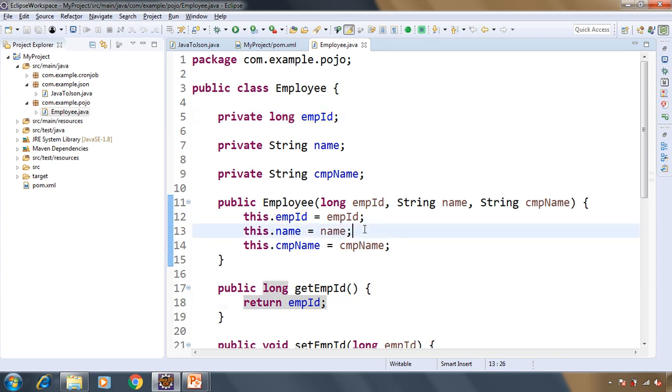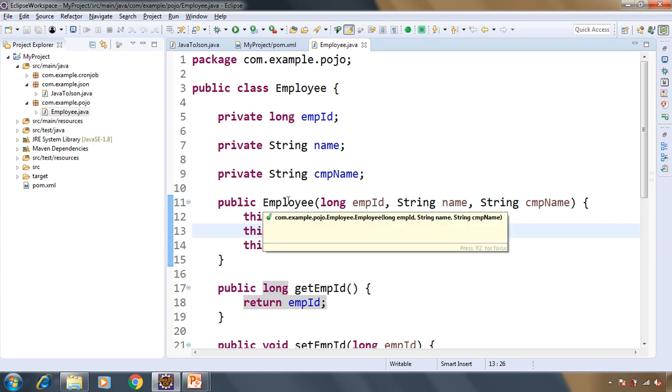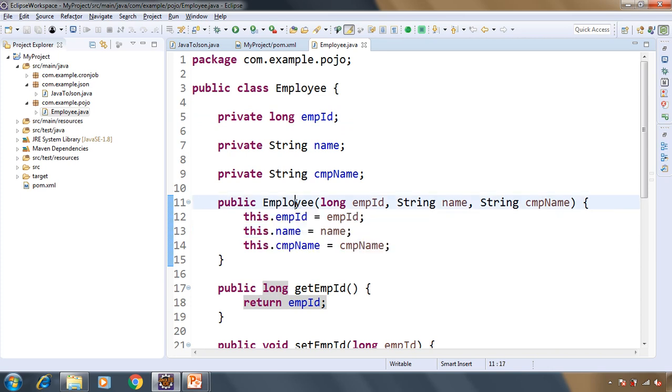Basically what we are going to do is that we will create the object of Employee class and then we will convert that object, basically the object of Employee class, into JSON string. Let's see how to do this.